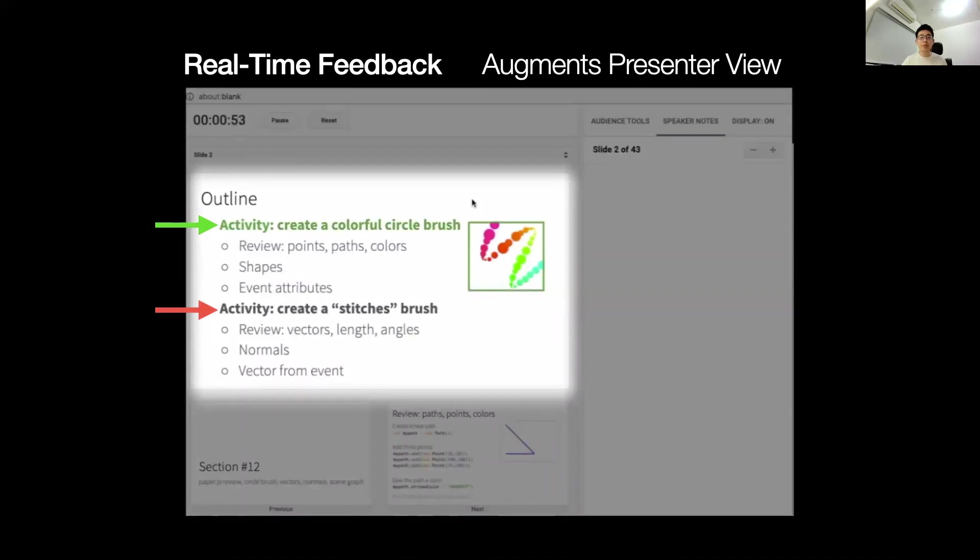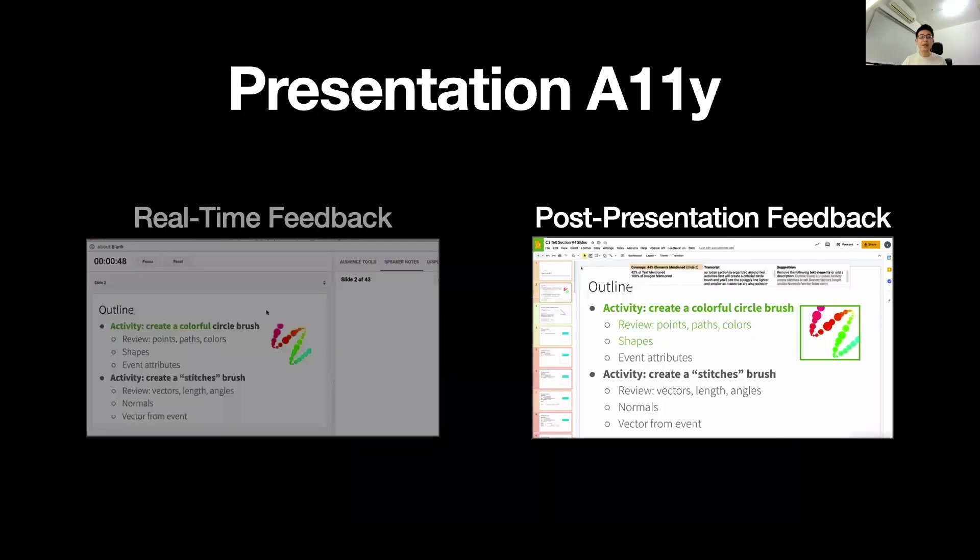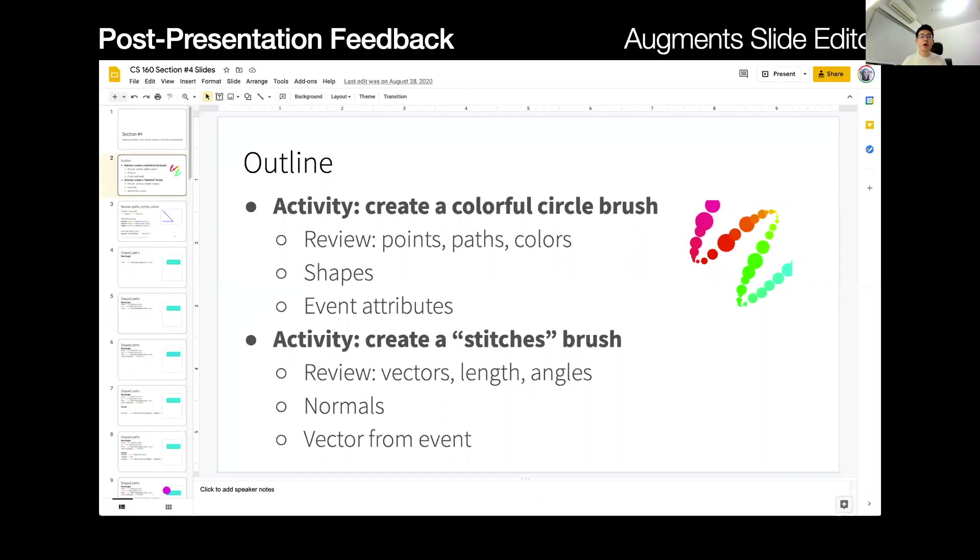Presenters can also turn on or off the feedback display. On the other hand, our post-presentation feedback interface augments the Google Slide Editor to let users review their results.